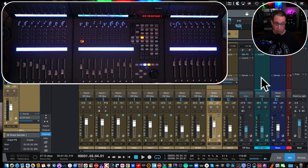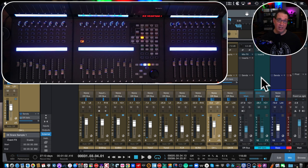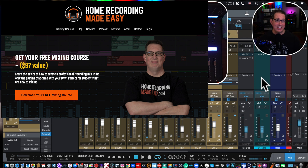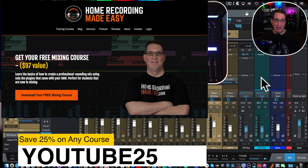I hope that was helpful. You have eight keys you can program to anything you do all the time, keeping you from having to use the mouse and keyboard as much. Make sure you check the playlist for the full Icon QCon Pro X video series, and go to homerecordingmadeeasy.com for the free mixing course. If you want a discount on paid training courses, use coupon code YouTube25 for 25% off anything on the website.